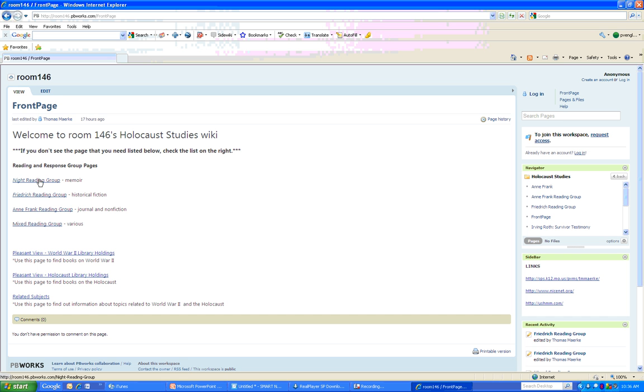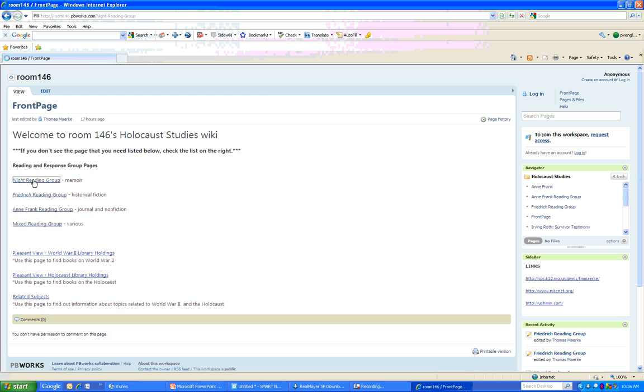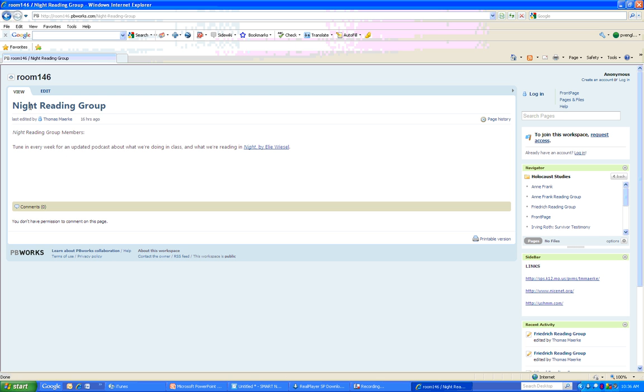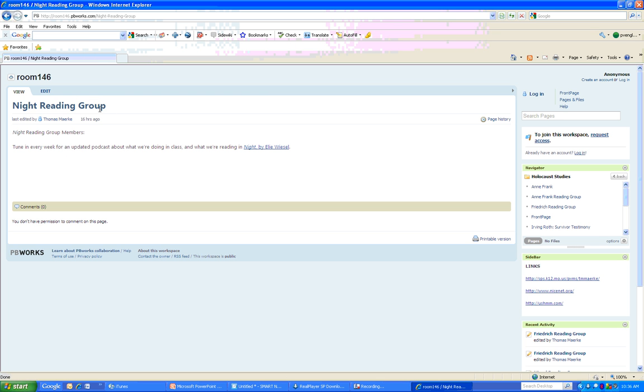First of all, anytime you see an underlined blue word, that is a link. It'll open up another page. So we see night reading group for the reading group and response pages, and we can click on that, and it will take us to the night reading group page, as the heading tells us.